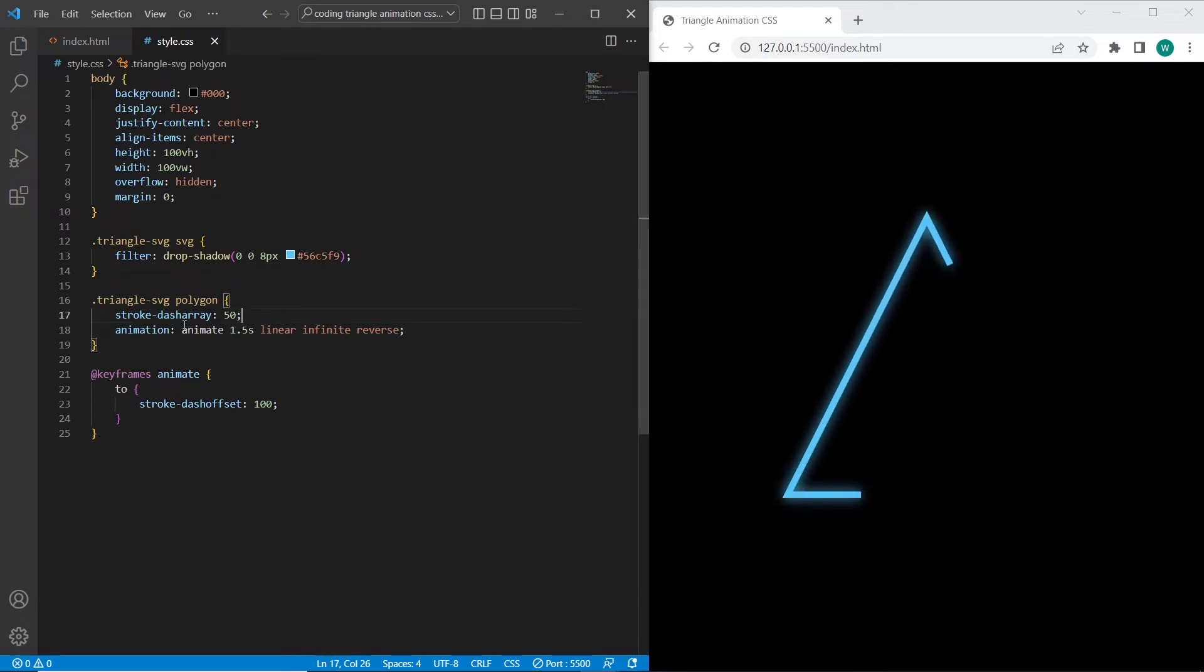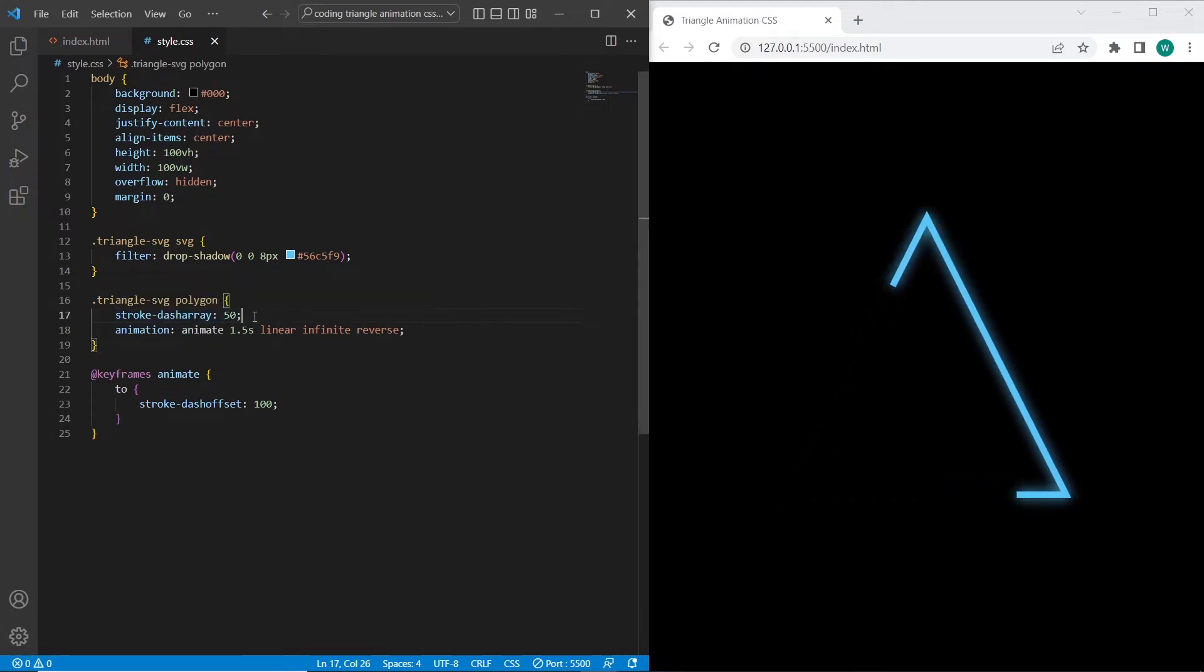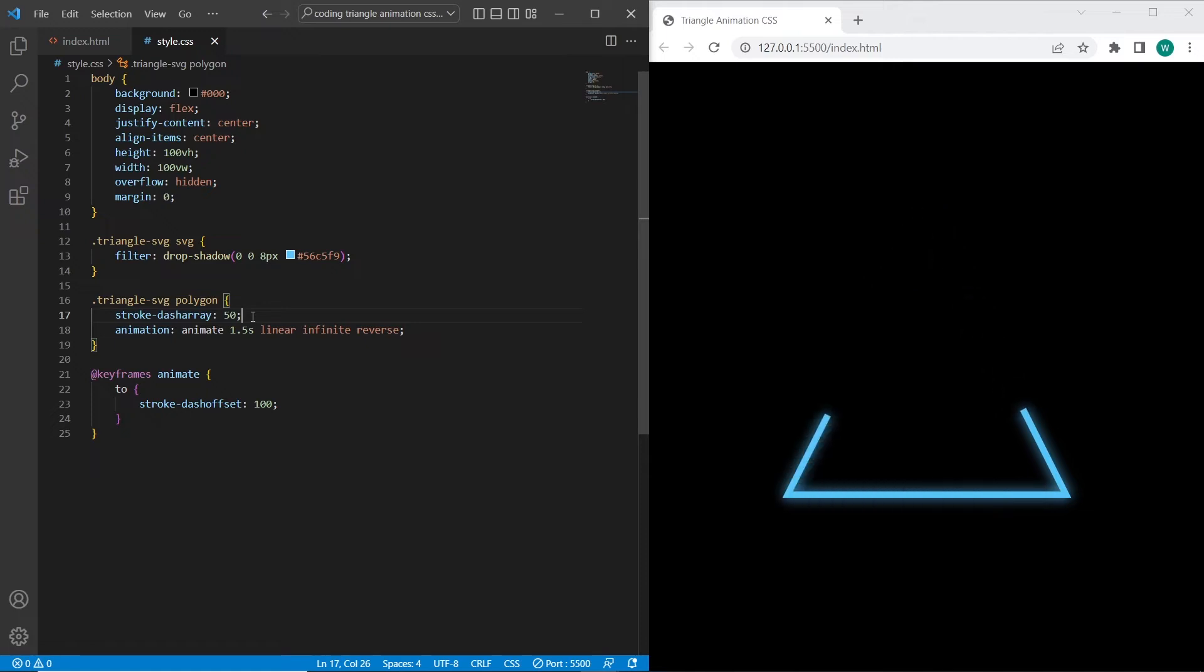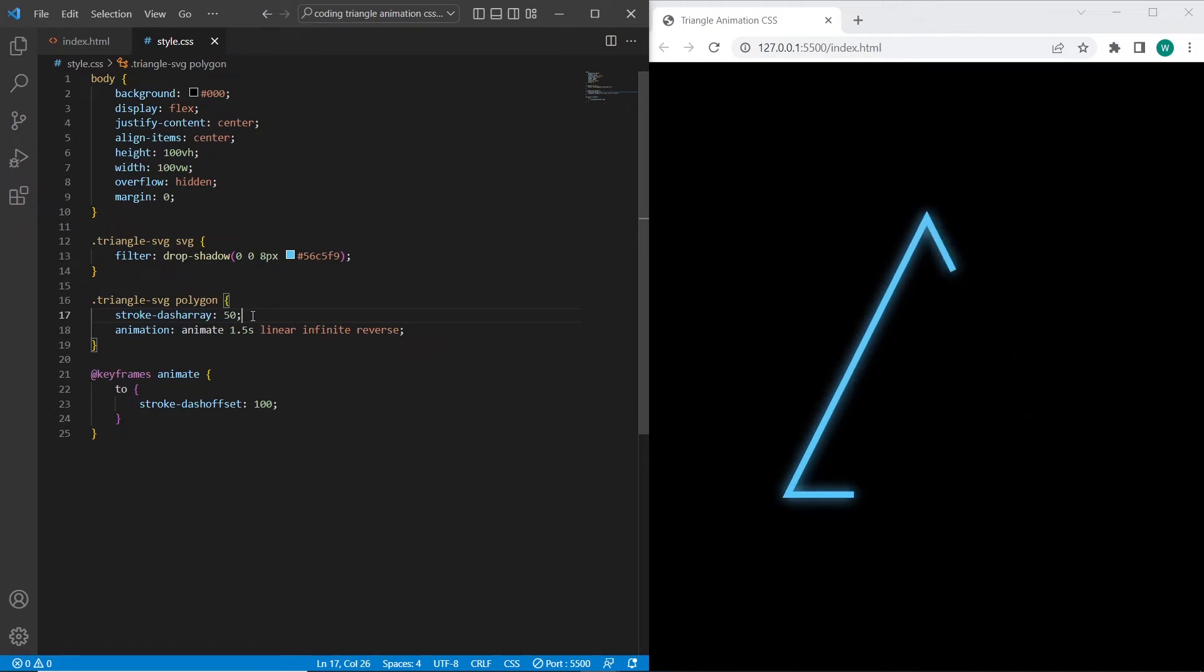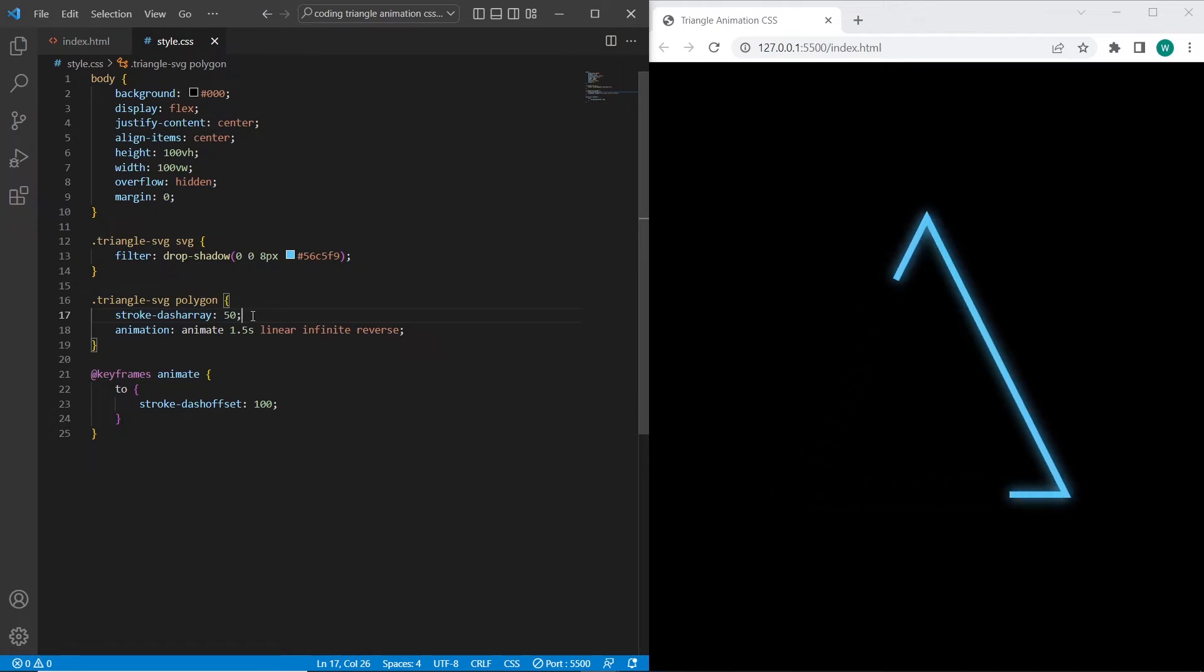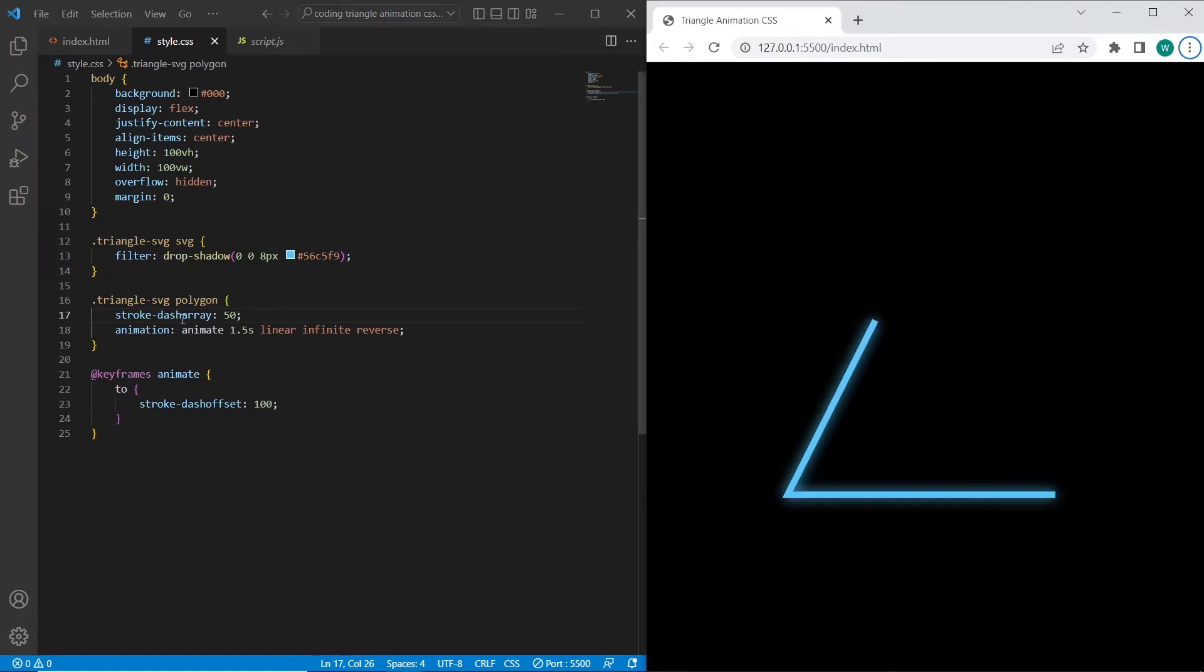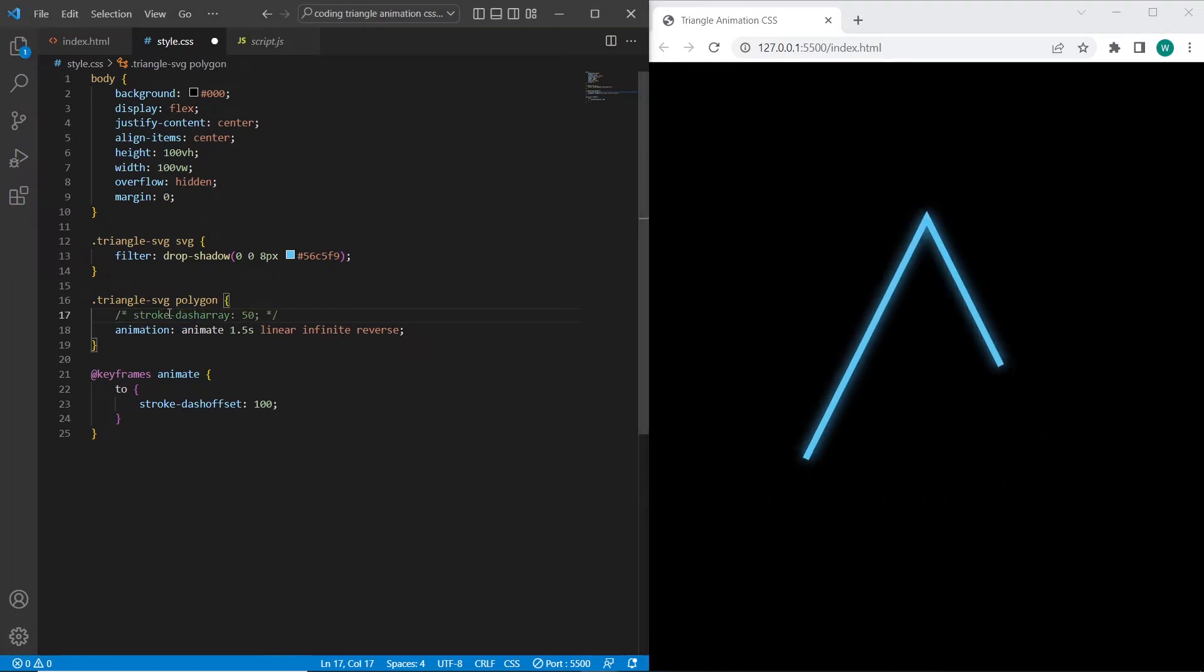But I want to set a different stroke dash array and change it on each step. So for this we need to use JavaScript or jQuery. And on each step we can change the stroke dash array using setTimeouts. And before we do that let's comment the stroke dash array.